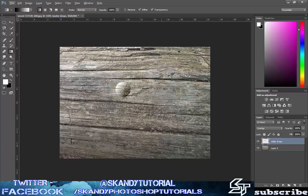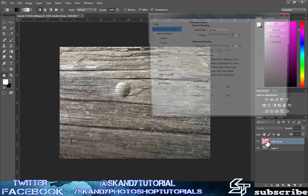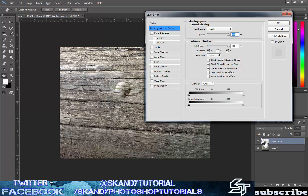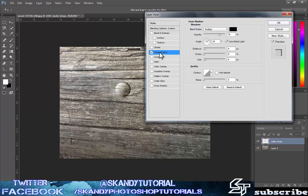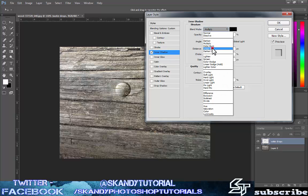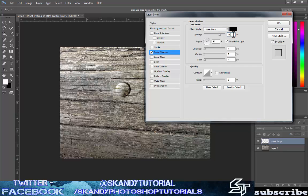The next thing is to double click on this layer to open up the layer style options. The first thing you want to select is inner shadow. Click that to bring up the inner shadow options and set the blend mode to linear burn. Then change the opacity to 40 percent. Uncheck 'use global light' and set the angle to minus 30 degrees. Change the distance to 2 pixels, leave the choke at 0, and change the size to 5 pixels.